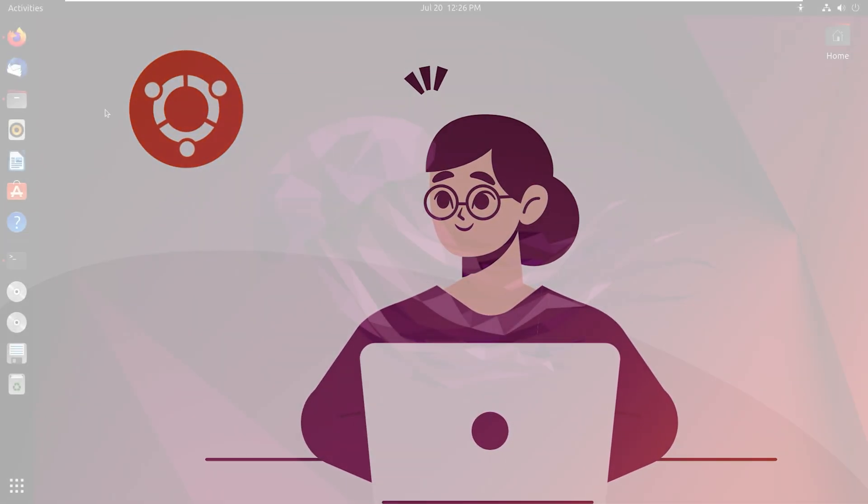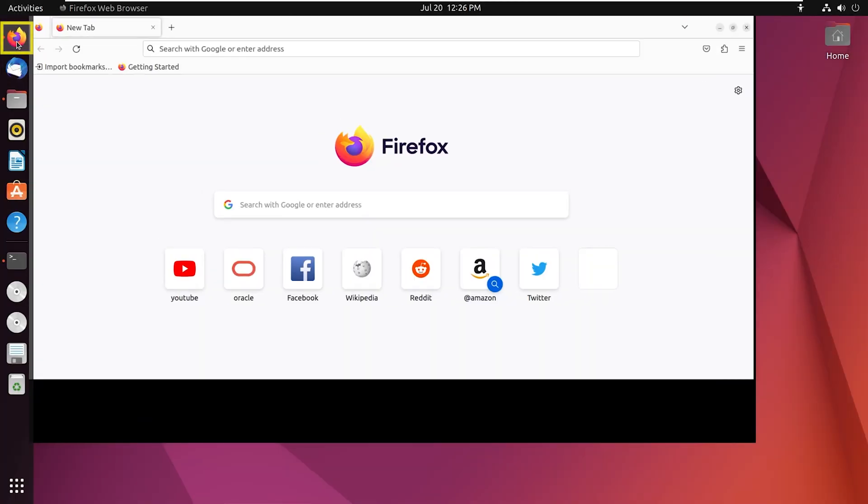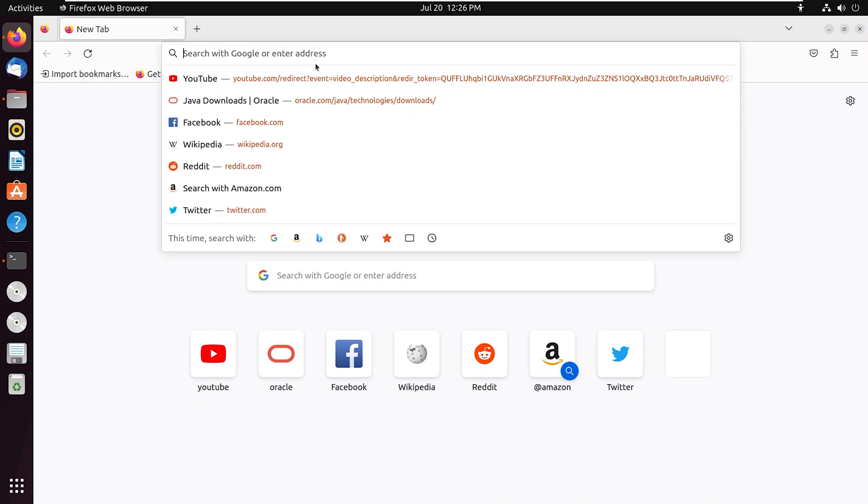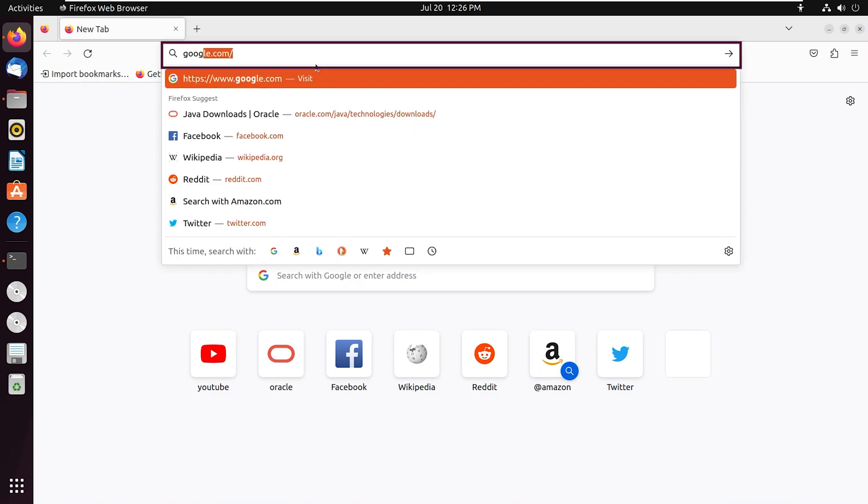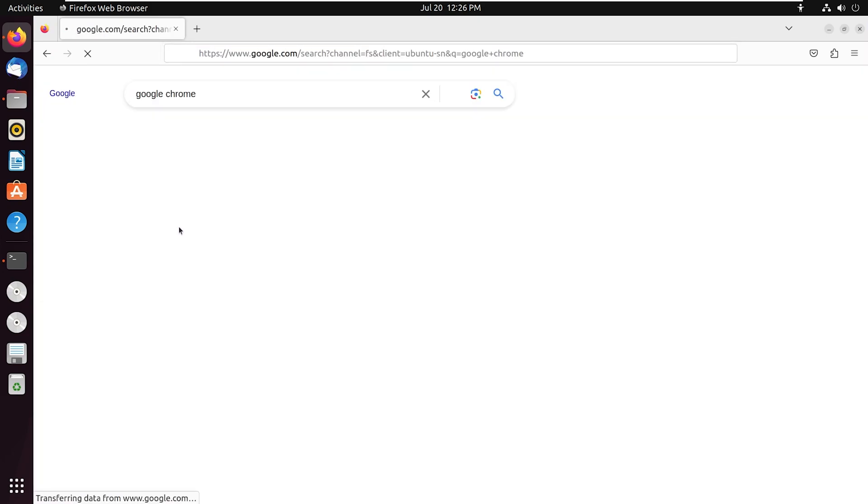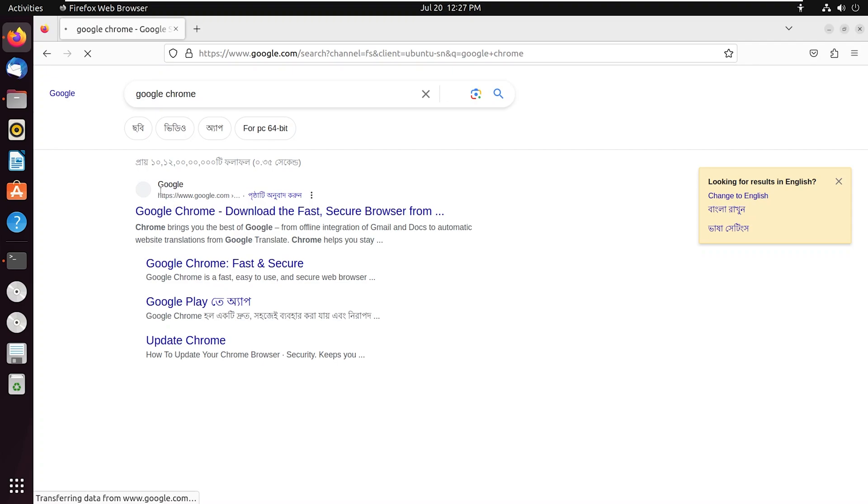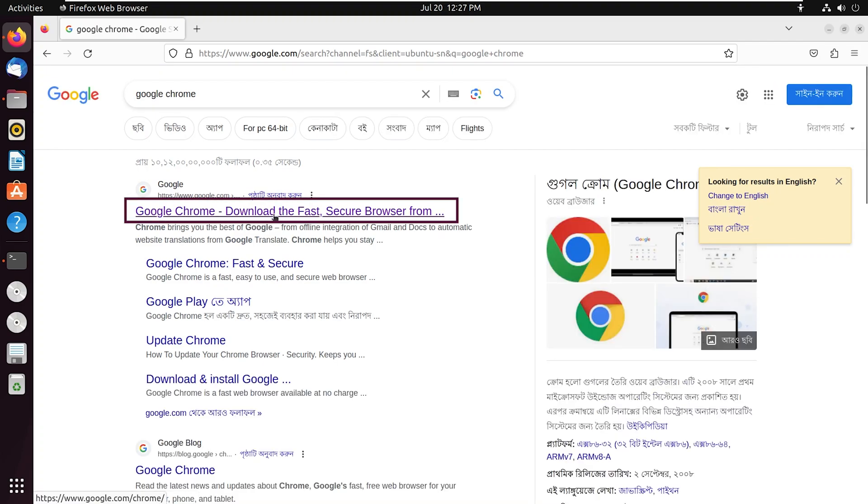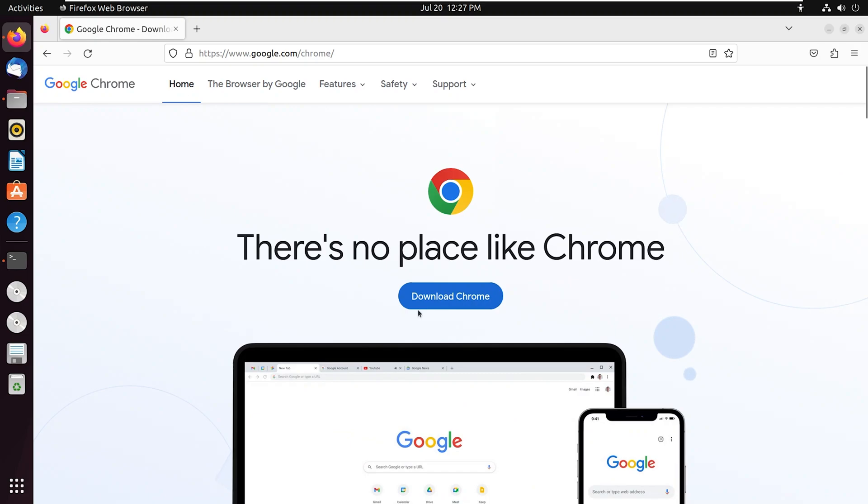To begin, open Mozilla Firefox and write Google Chrome in the search bar. You can see the official website of Google Chrome for downloading. Click on it, then click on the download Chrome link.